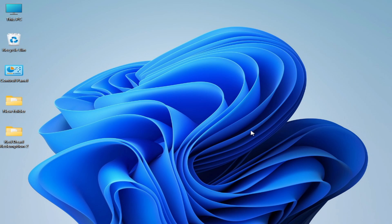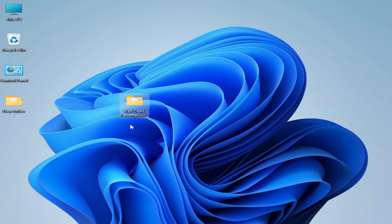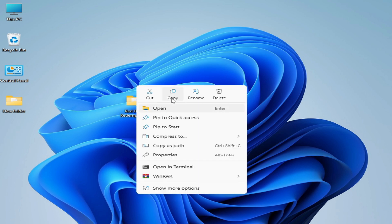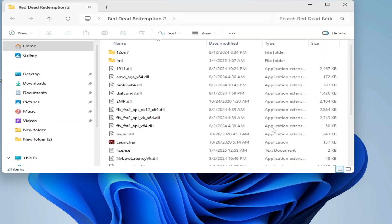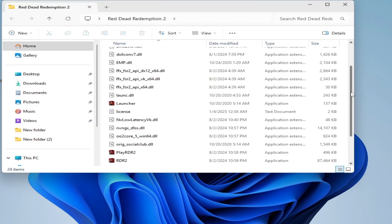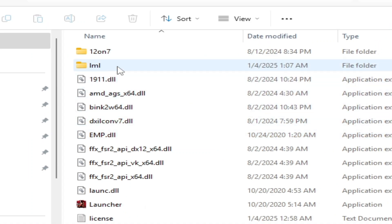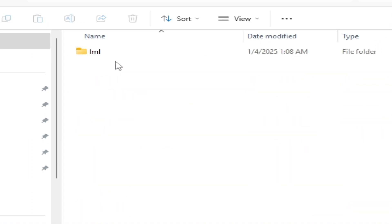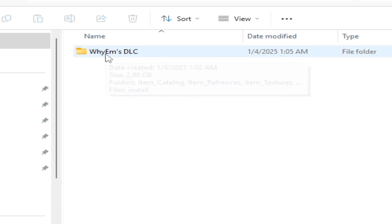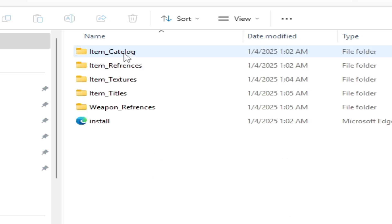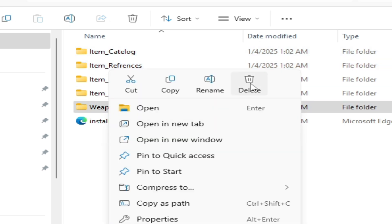Solution number three: go to your game folder directory — this is my Red Dead Redemption 2 game folder. Open it, scroll down and search for recently installed mods. Go to the LML folder, open it, go to the downloader, open your DLC folder, and delete this folder — right-click and hit Delete.